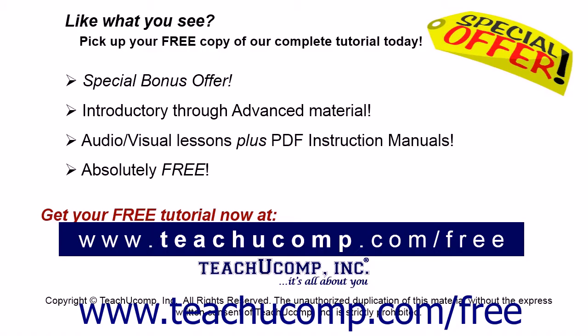Like what you see? Pick up your free copy of the complete tutorial at www.teachucomp.com/free.